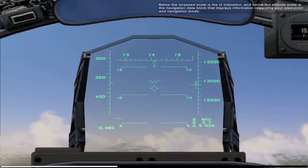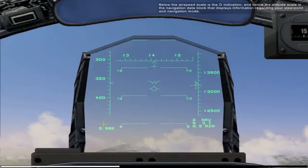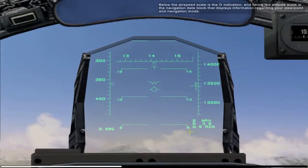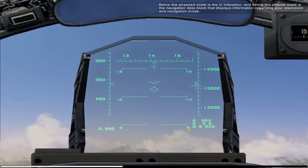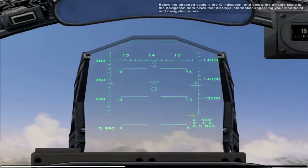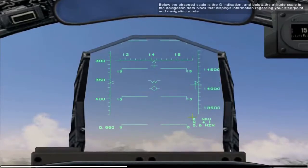Below the airspeed scale is the G indication, and below the altitude scale is the navigation data block that displays information regarding your steer point and navigation mode.